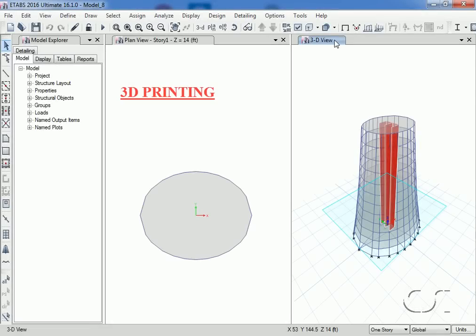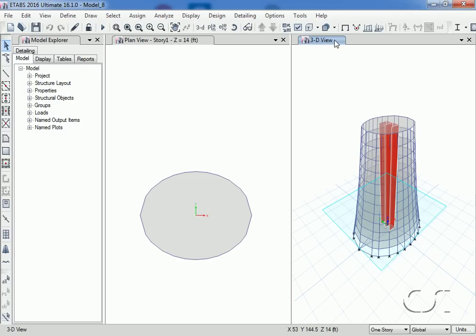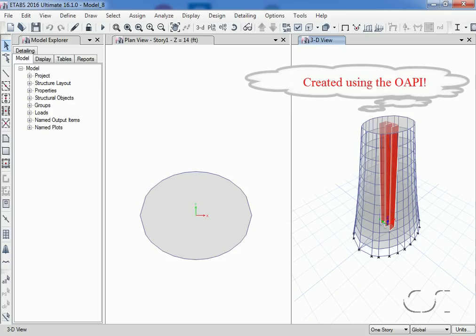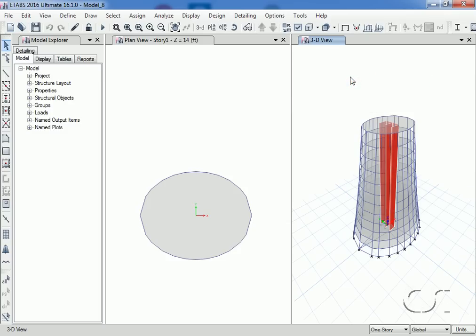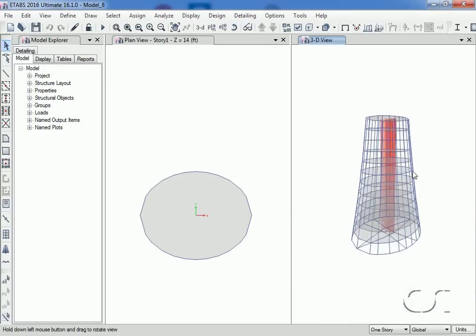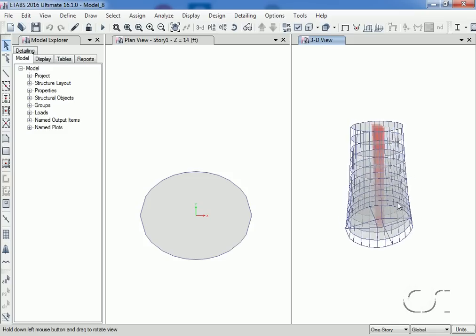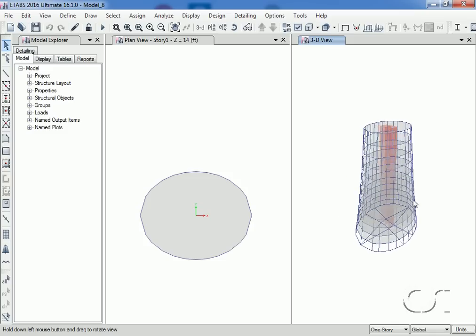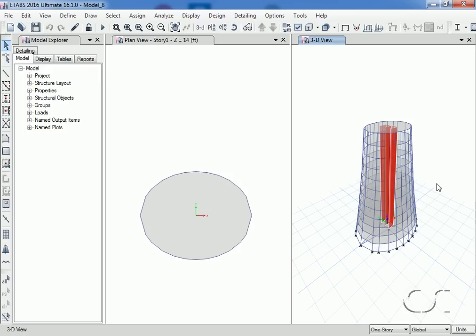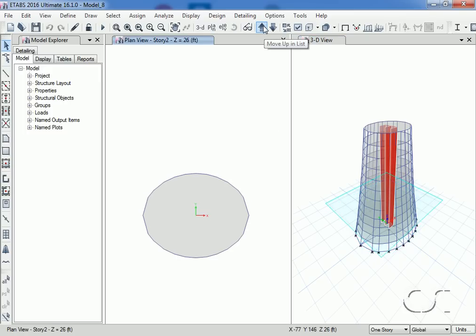Next, we will look at the 3D printing capabilities that ETABS offers. This allows a physical 3D model to be created directly from an ETABS file using a 3D printer. The structure shown here is a concrete structure previously generated using ETABS open application programming interface. It is a concrete core wall building with perimeter beams and columns. Each floor shrinks in size as you go up the building.